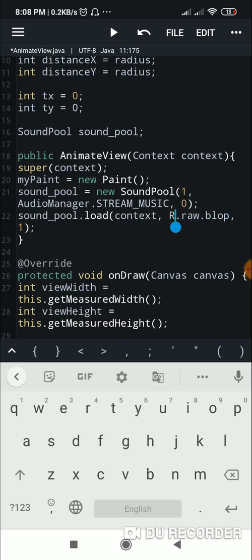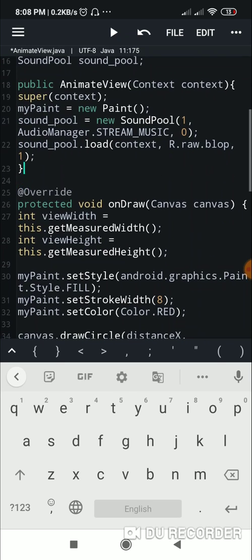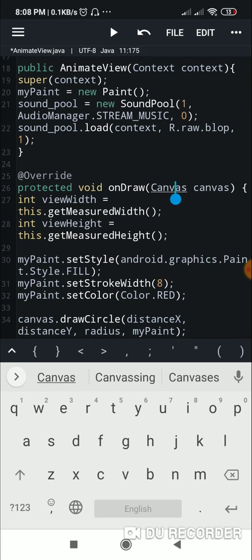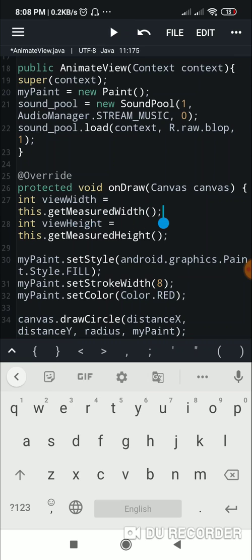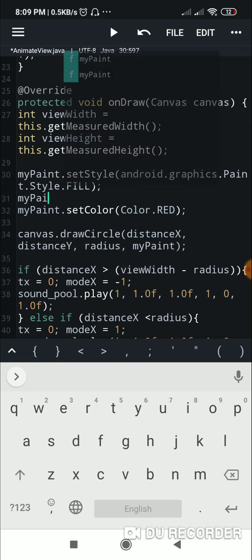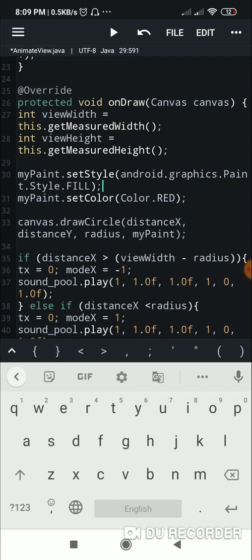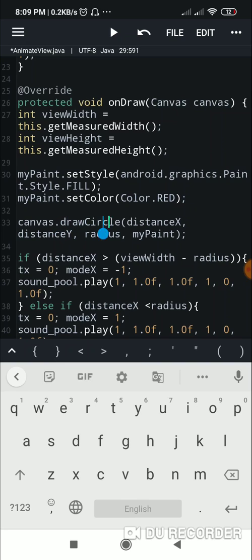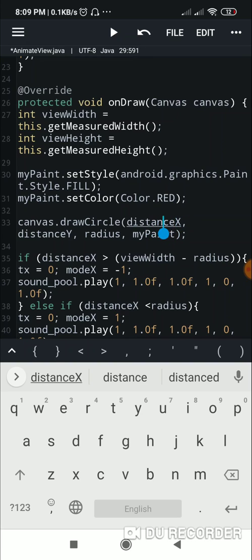After loading the music, the onDraw method follows, which receives the canvas. I set an int variable viewWidth to this.getMeasuredWidth() and viewHeight to this.getMeasuredHeight(). For myPaint I set the style to Style.FILL and set the color to red.